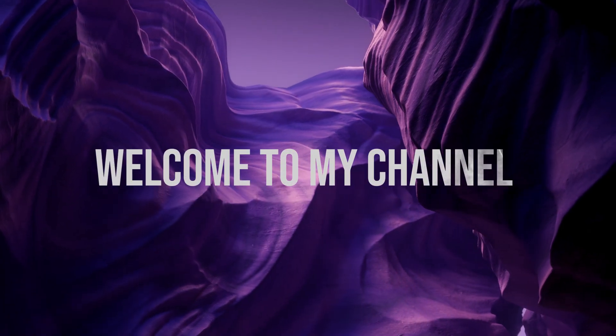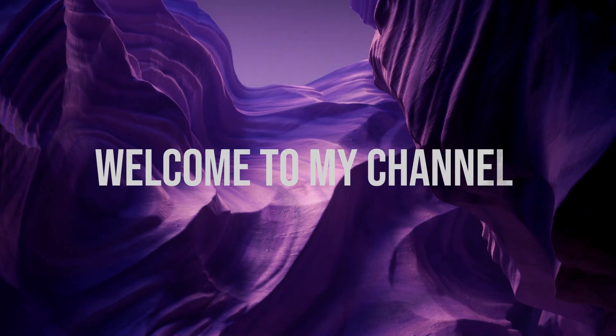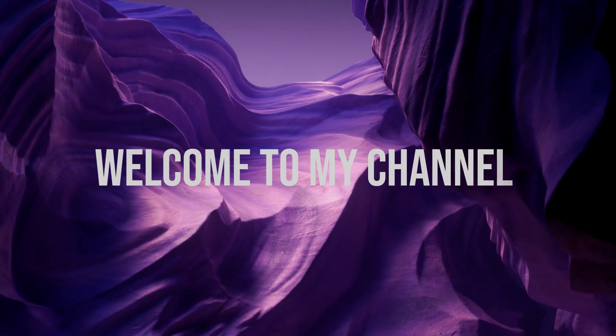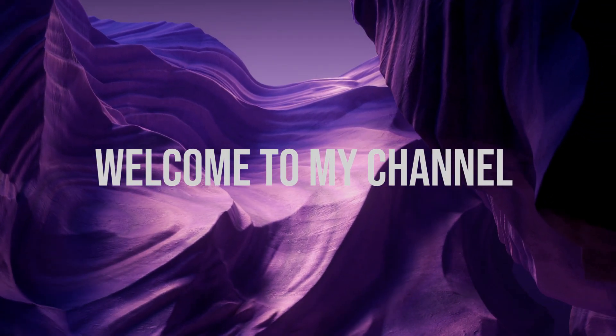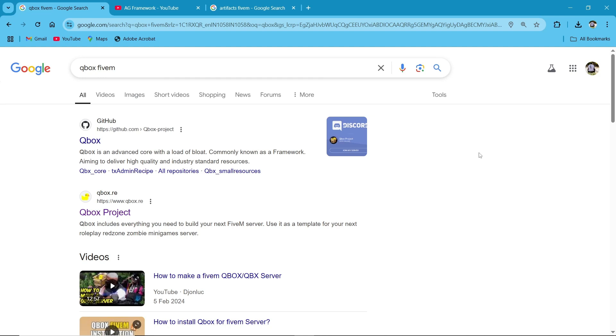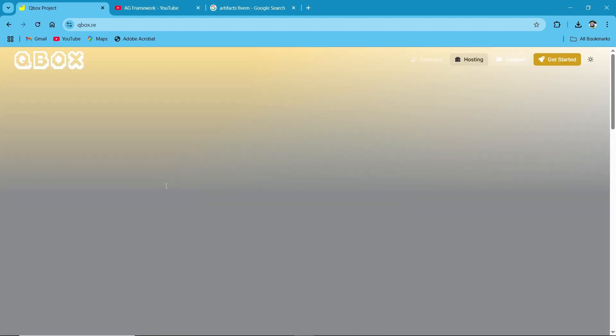Hi guys, welcome to the new video of AG Framework. Today I'll be showing you how to set up a QBox server for 5M. This guide will cover everything from downloading the necessary files to running your server. So let's dive right in.